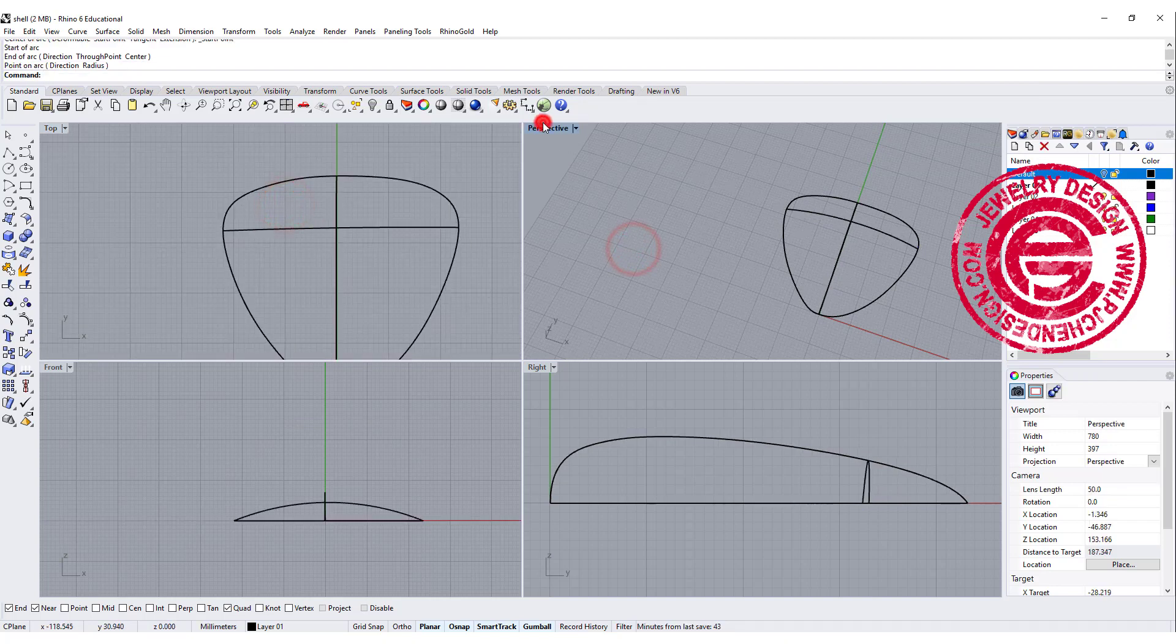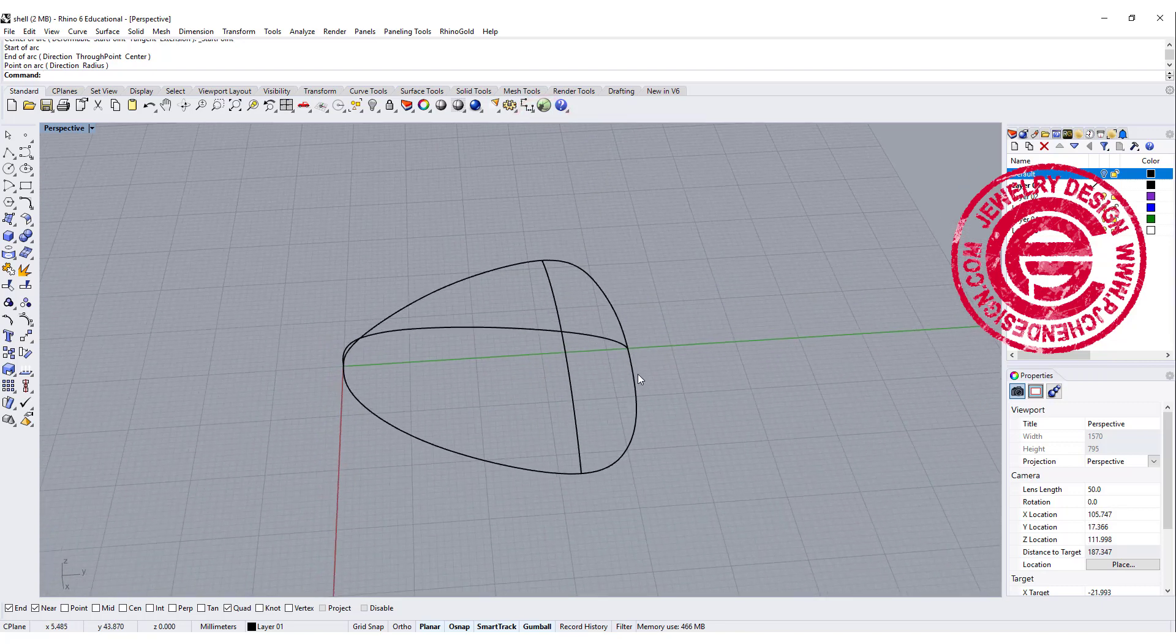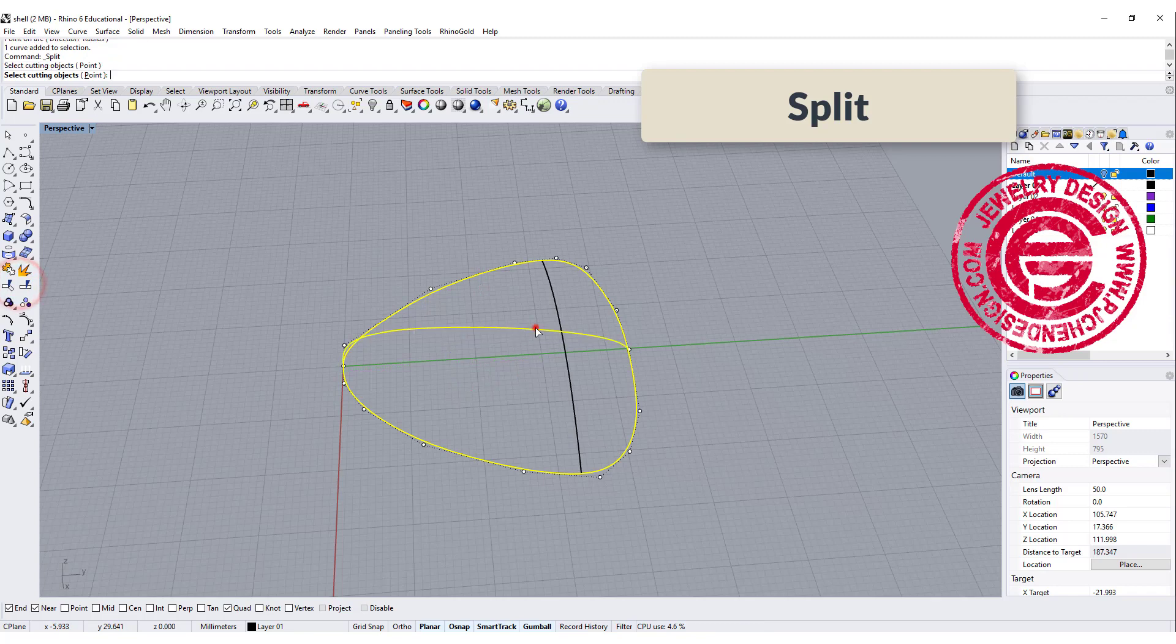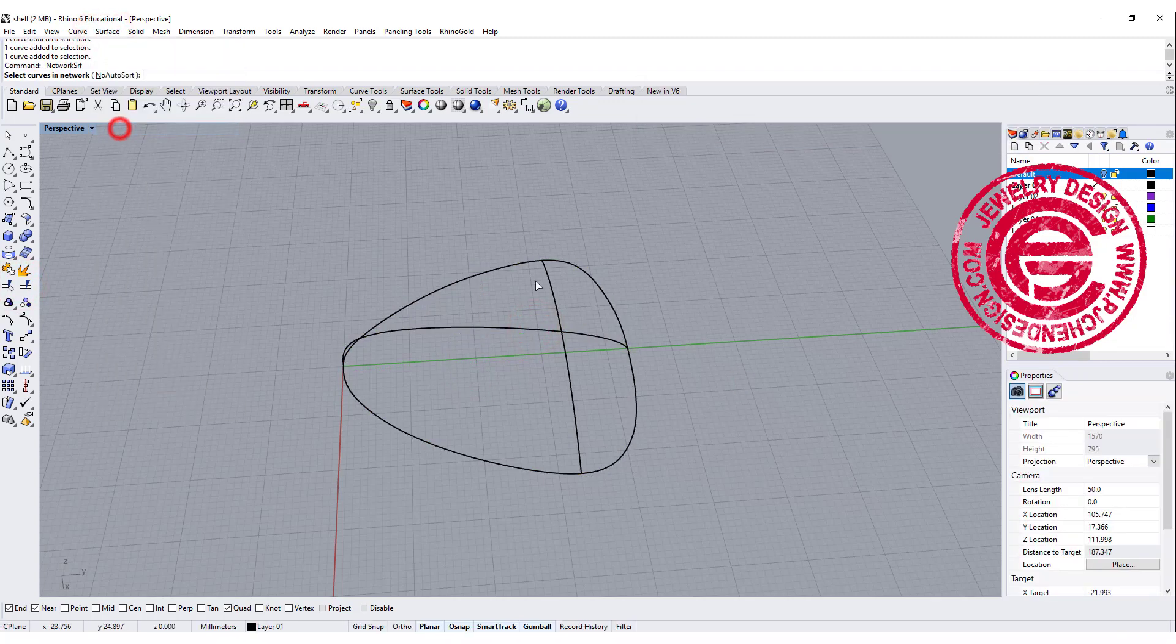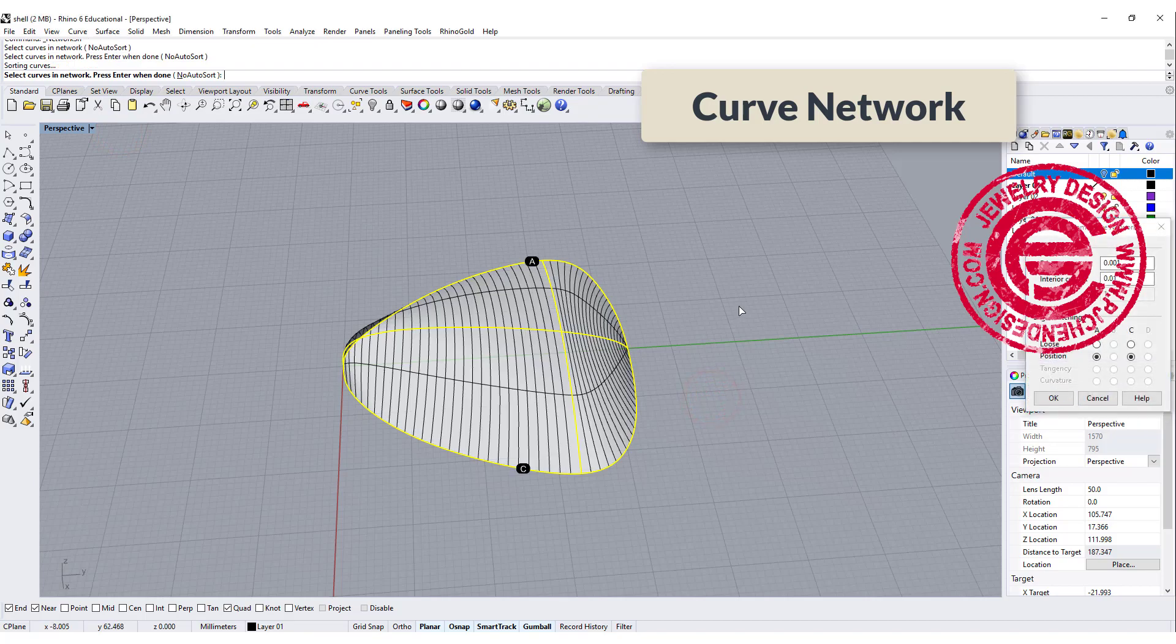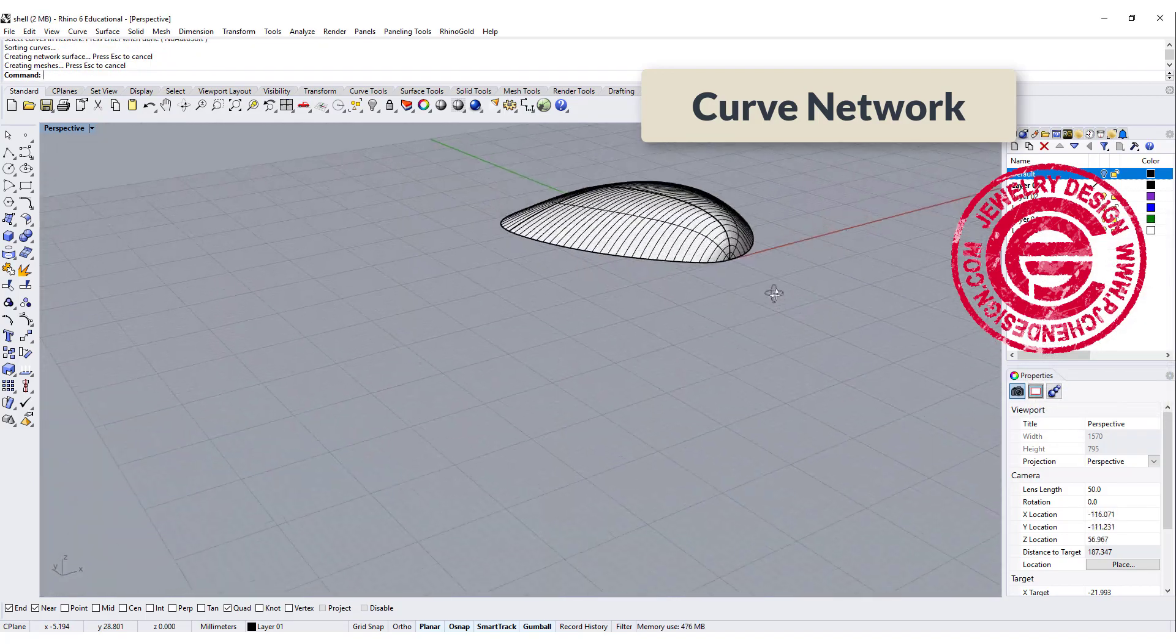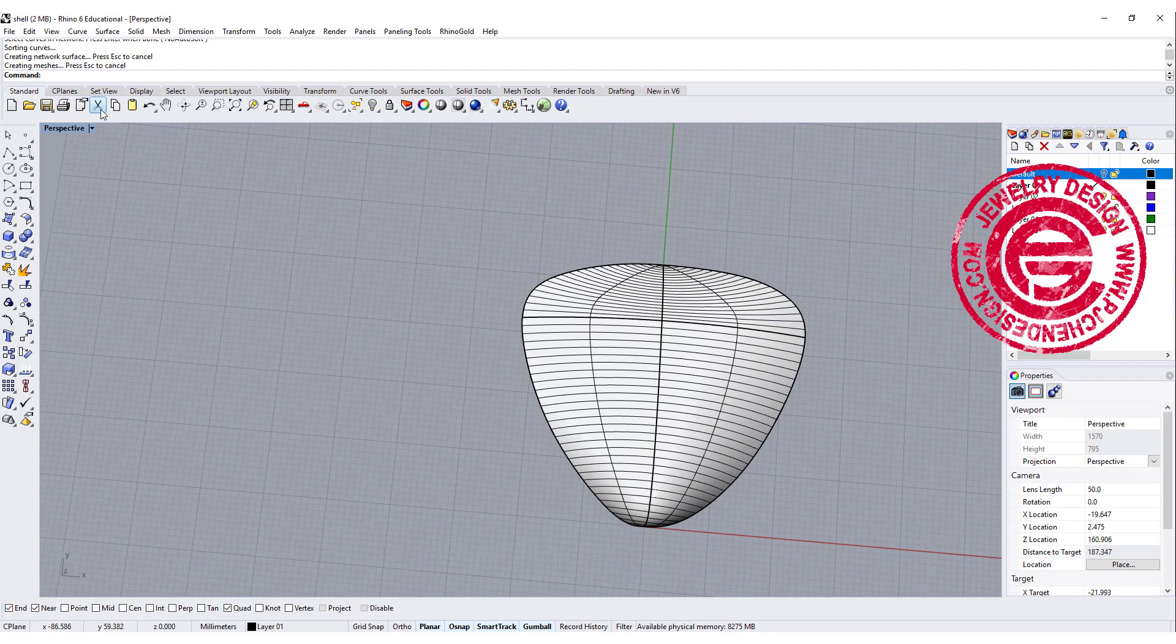Now we have this. We are going to use this one to be split by this curve. Once we have our curve, we want to do the curve network, and I pick up everybody, and then you will get the surface like that. So this is the basic shape that we have.